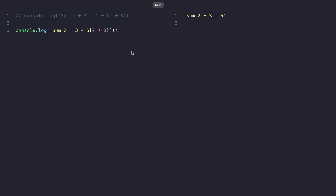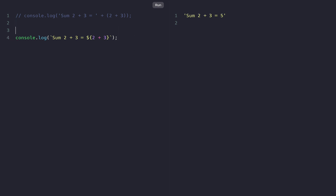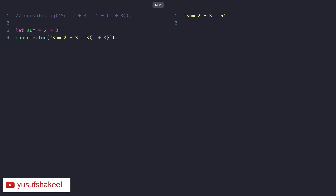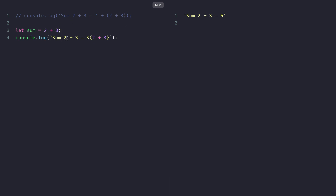We can also use variables inside template literals. For example, let's say we have a variable 'sum' equal to 2 plus 3, and we want to print the value of sum in the output. We can replace the expression 2 plus 3 with the variable sum. If we save and run the file we again get the same result: 'sum 2 plus 3 is equal to 5'.